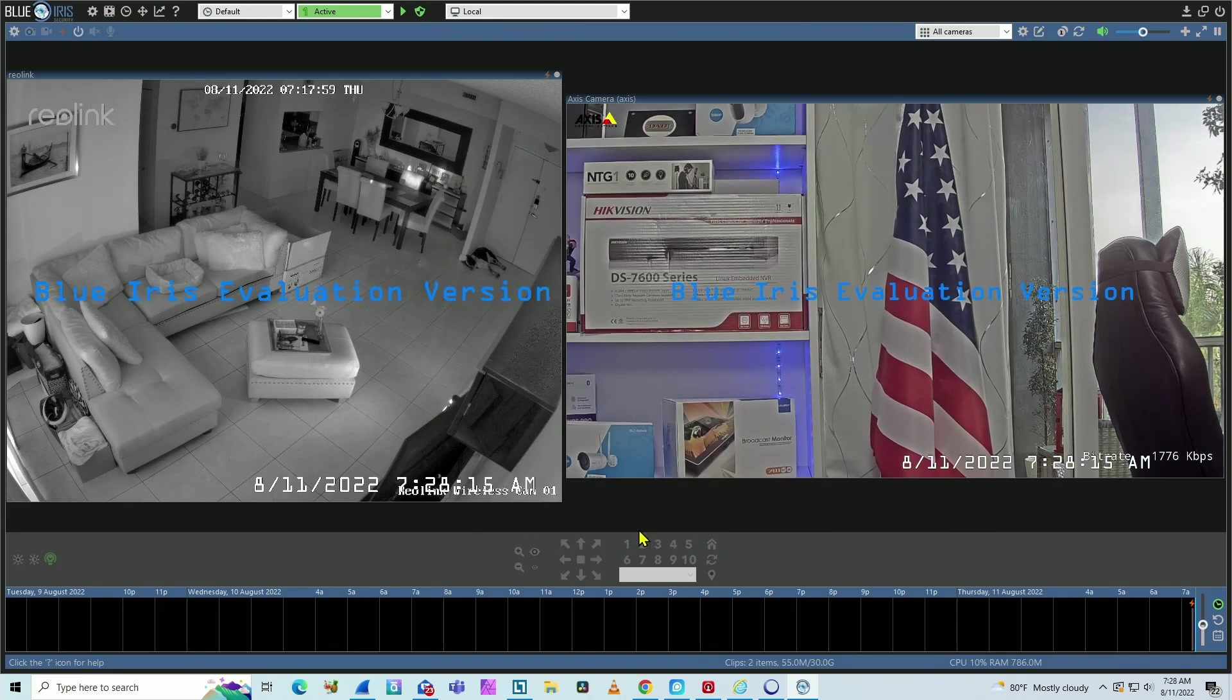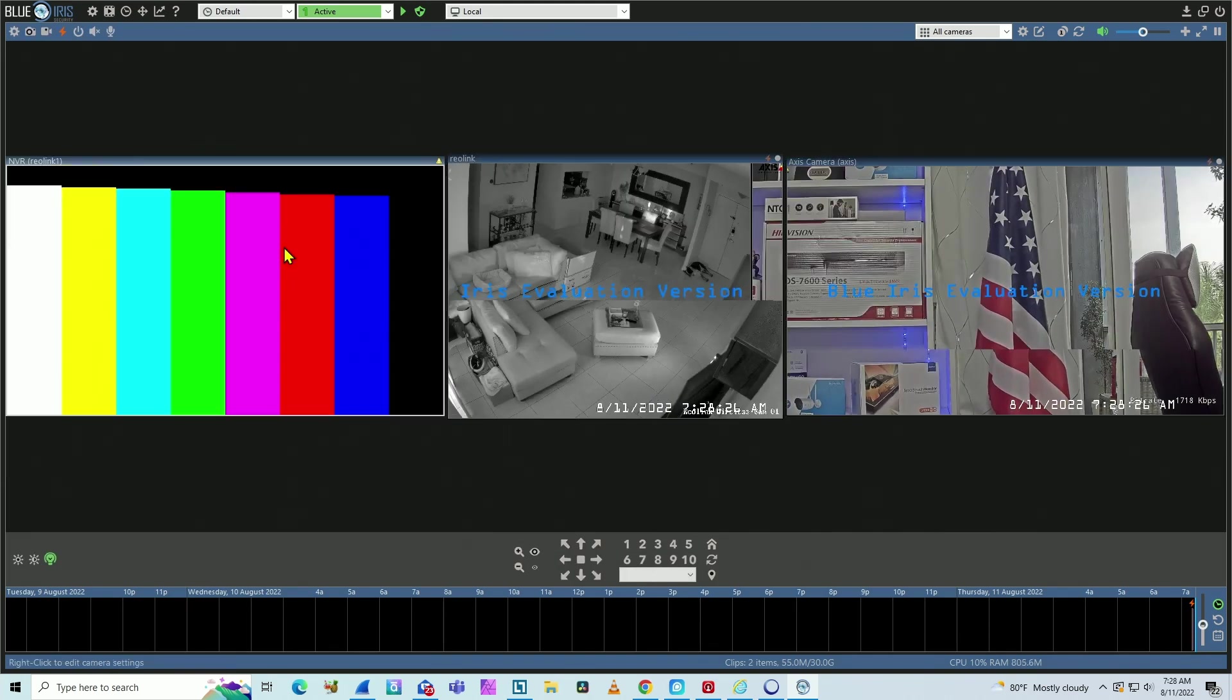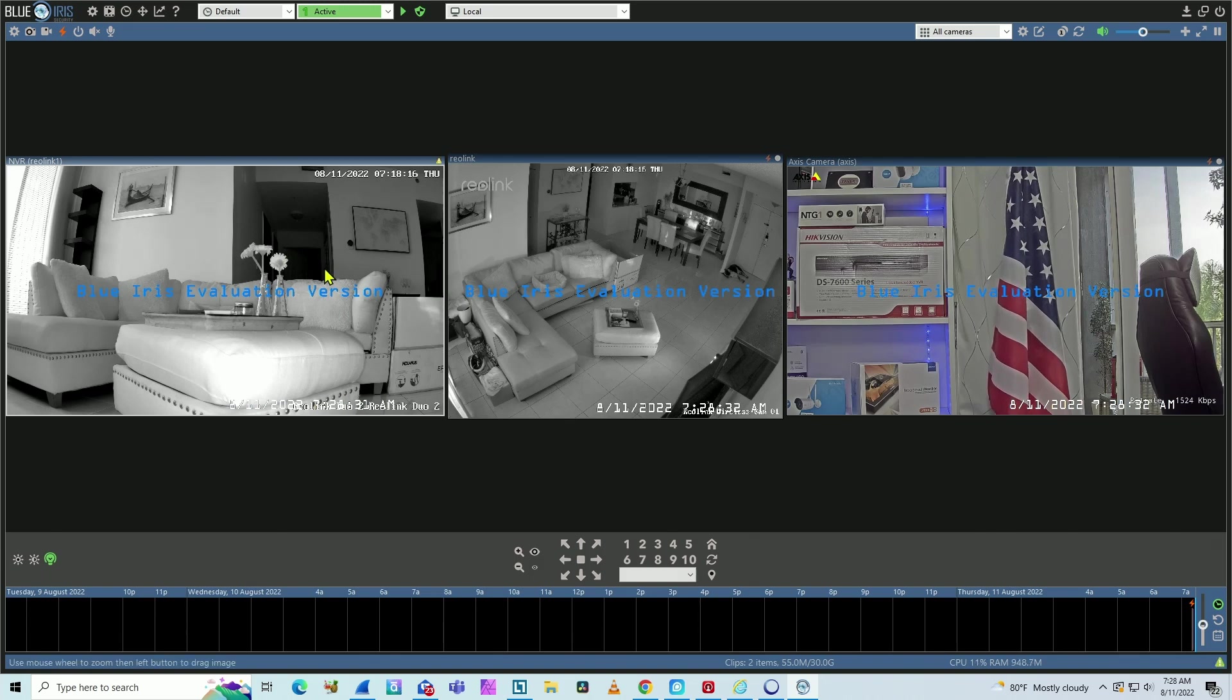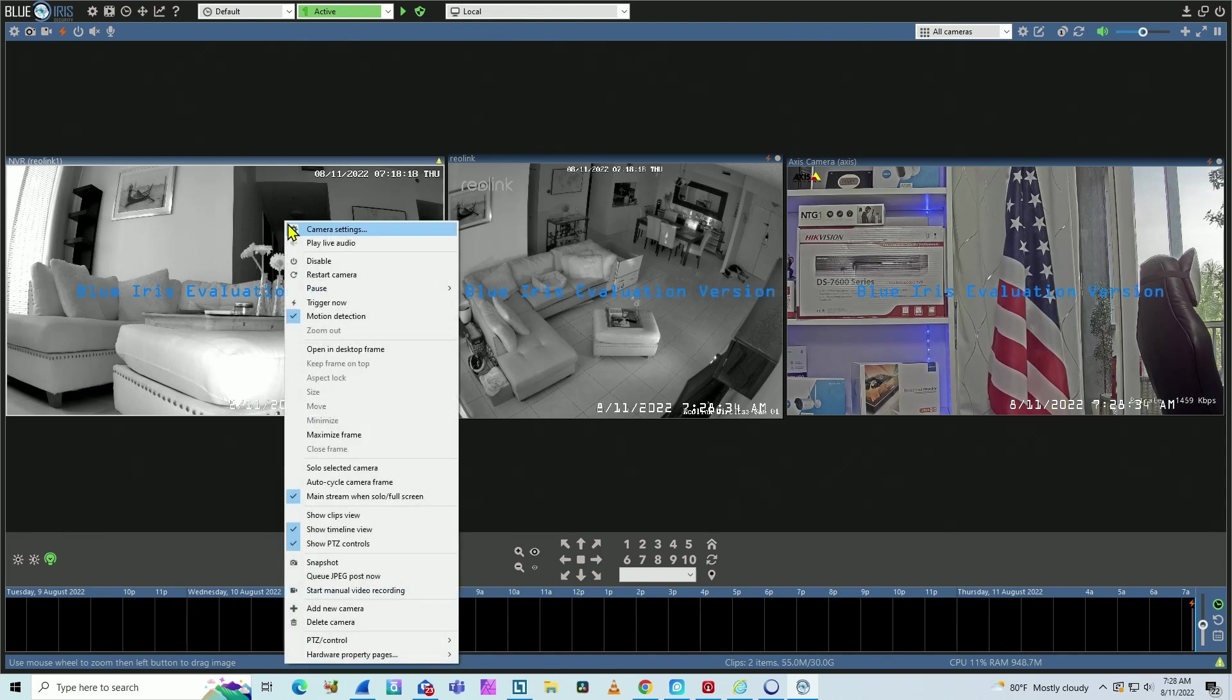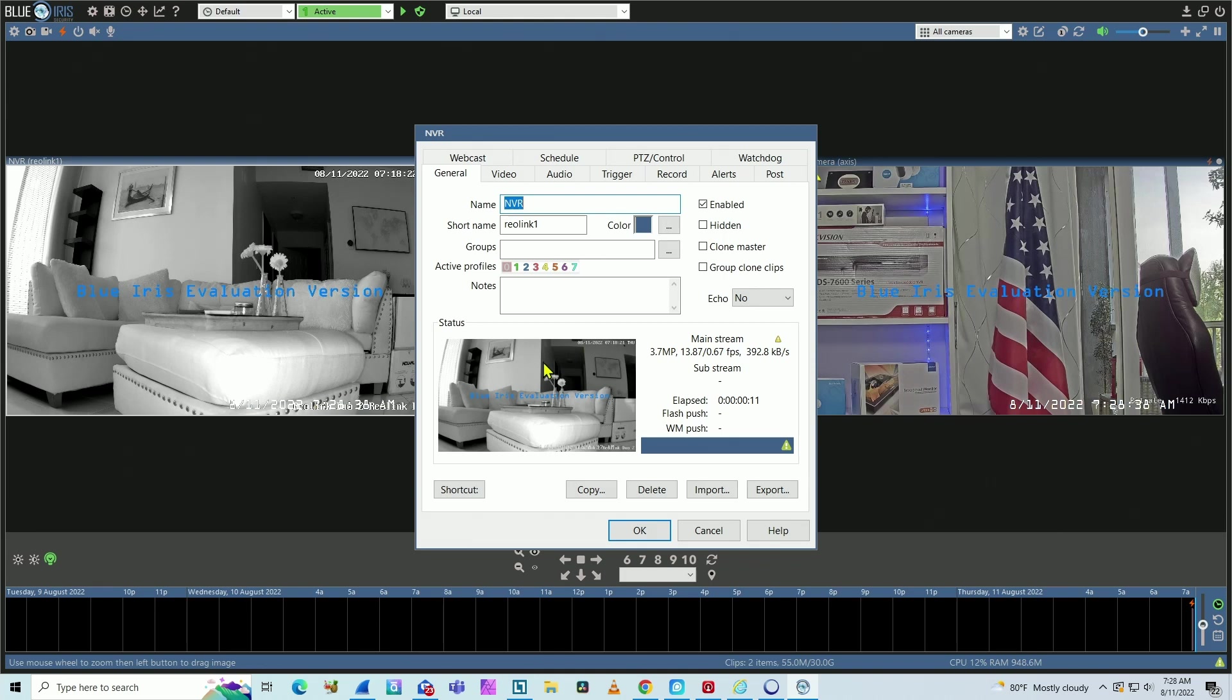And okay again. Wait for it to connect. And here you go. I have the channel three on the NVR working here on my BlueIris. So you can just select different channels if you want to. As you can see here, I'm getting this video stream.